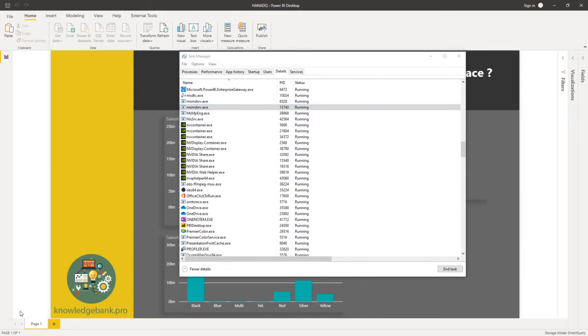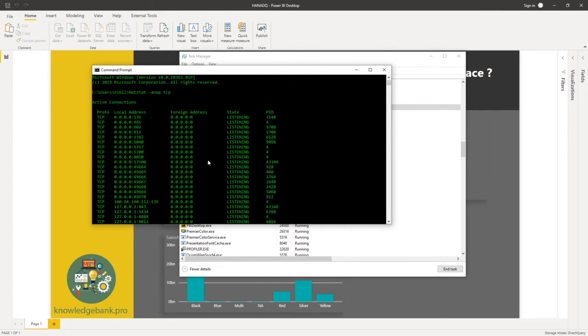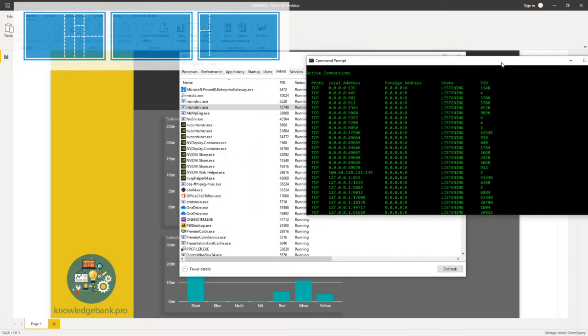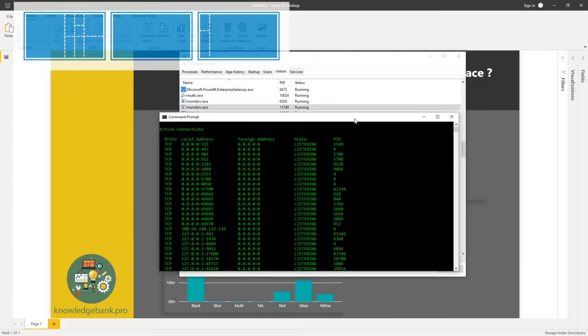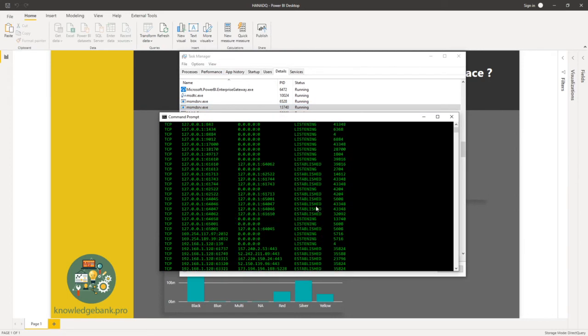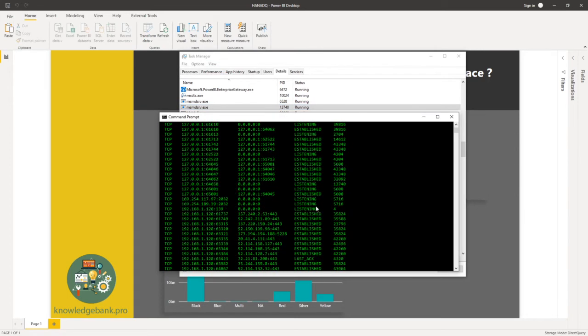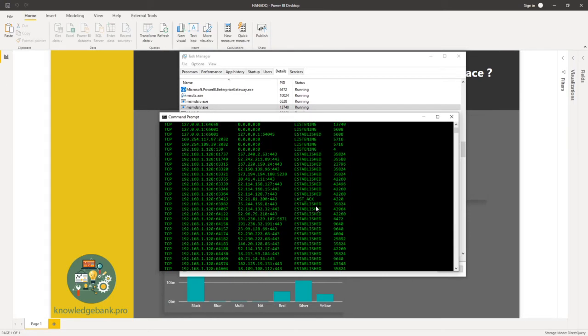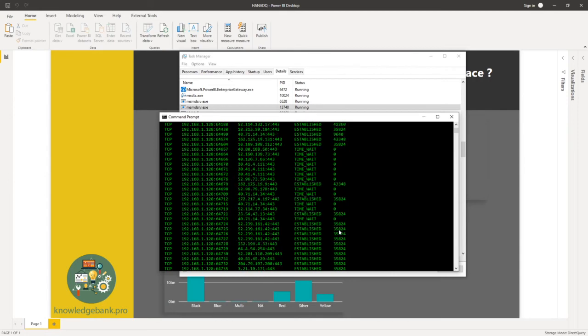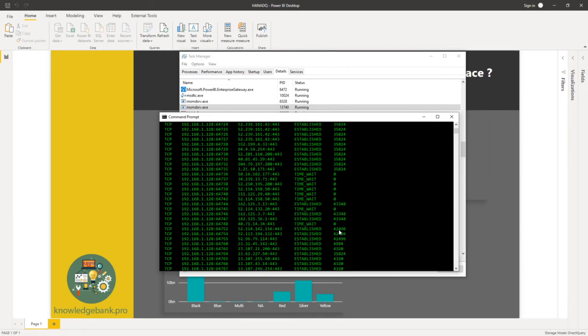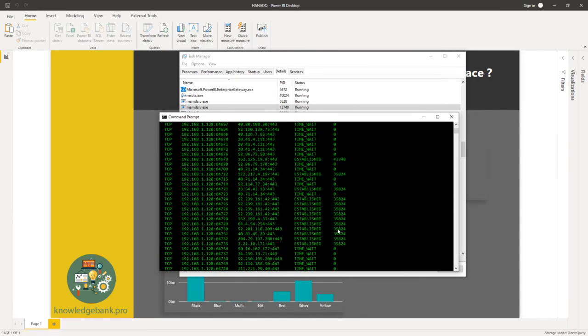The next thing I did was I opened up command prompt and executed netstat -ano -p tcp command and this gives me a list of details here. I look for the PID that matches what shows up in my task manager. So 13740. So once I look that up, basically I'm looking for the port number that matches where Power BI desktop is listening to.